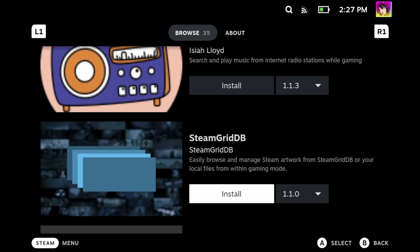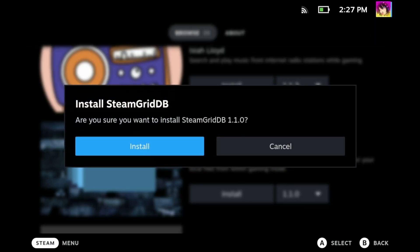It's all the way at the bottom. Click install and it'll install the newest version of the plugin and you're set. But before we show you how to use it, let's talk about what Steam Grid DB is.